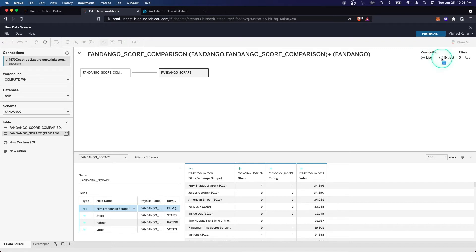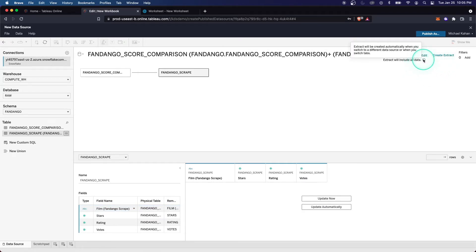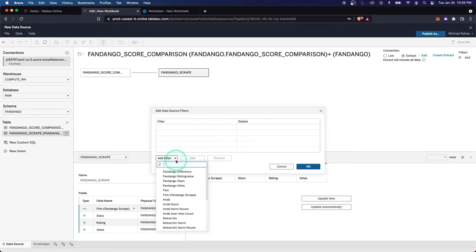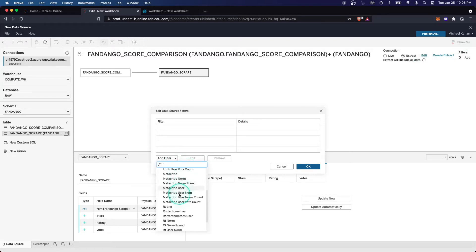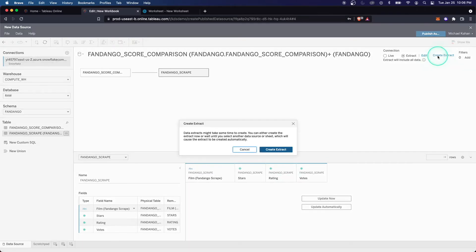Let's try the other option. Go ahead and select extract and we can see it gives us some more prompts here. It's automatic. It's going to automatically extract and it's going to include all the data. We can add filters if we want. So if we want to only extract certain data, we don't want the whole thing, we could do that here as well. Let's go ahead and select create extract.